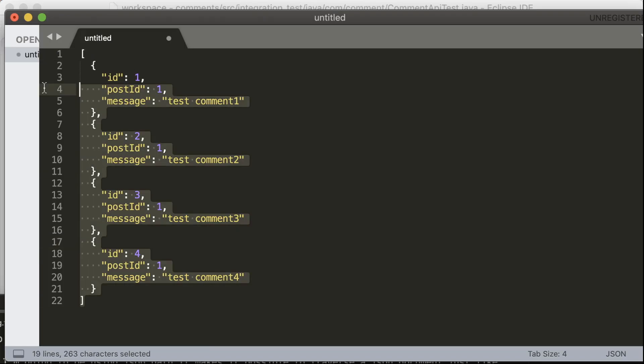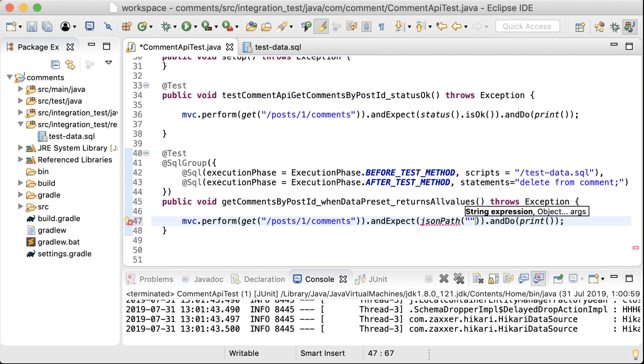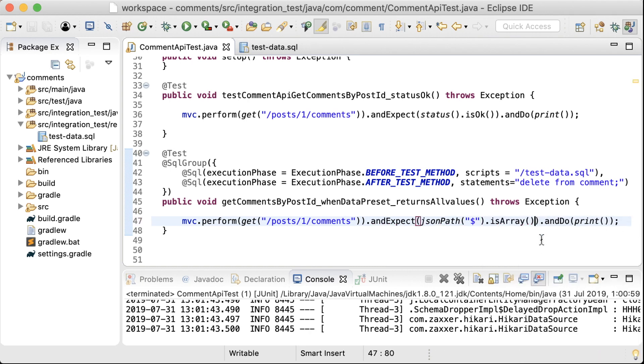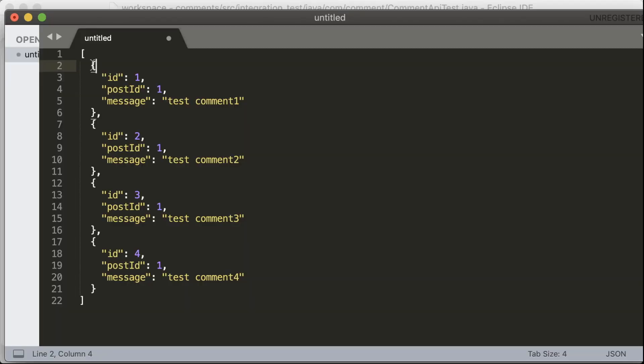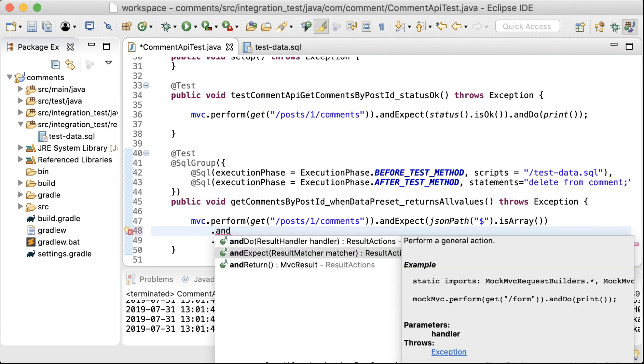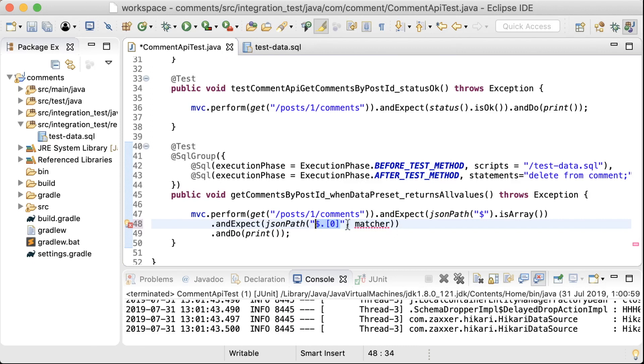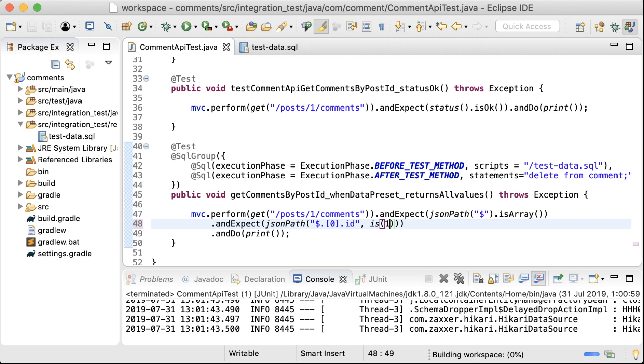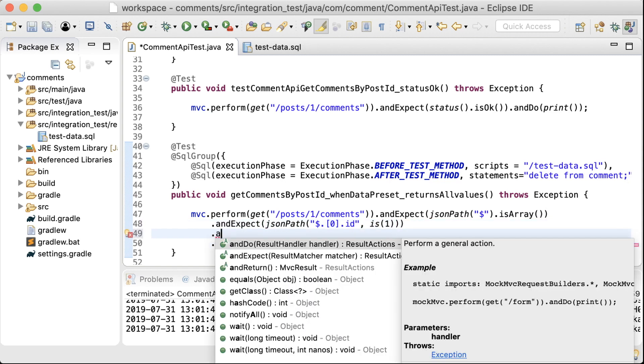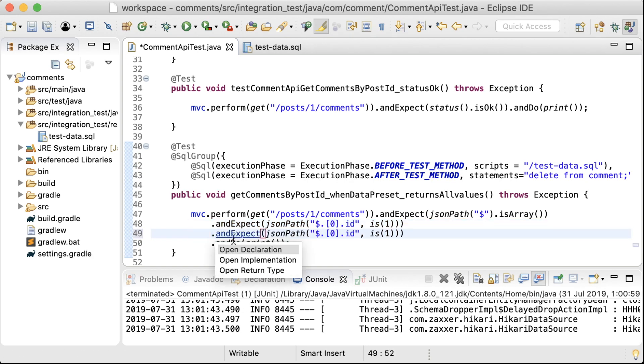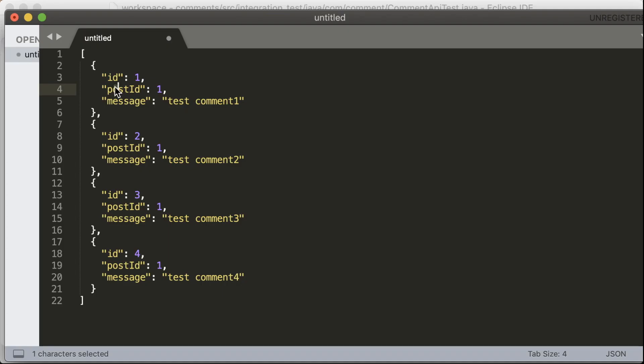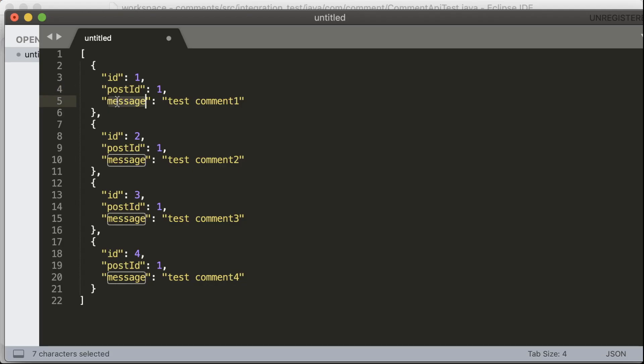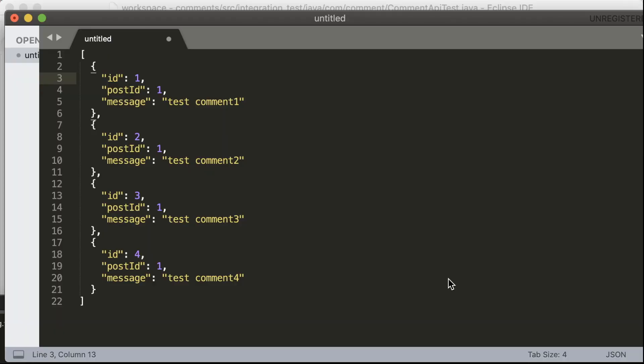First of all, I'm going to confirm that it is an array. So this is how you write that expression. Next, I'm going to fetch the first object of the array. And then I'm going to see if the ID has a value of 1. And then the post ID has a value of 1. And finally, the message has the string test command 1.